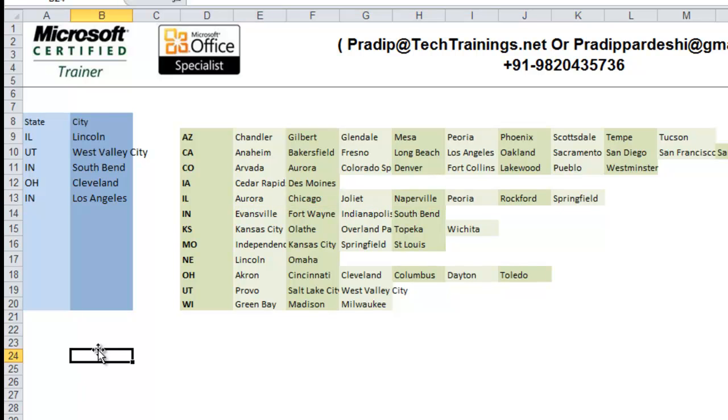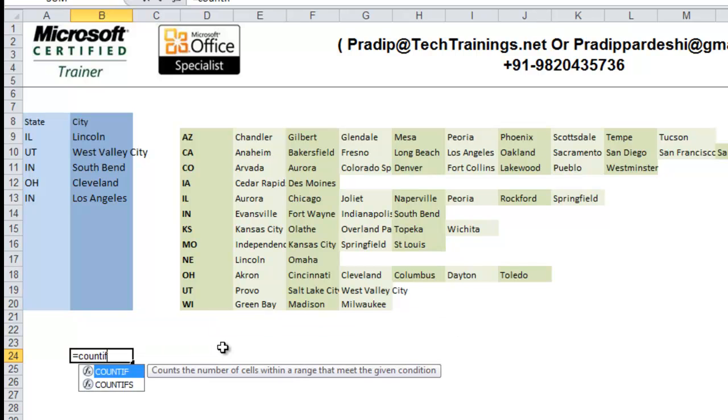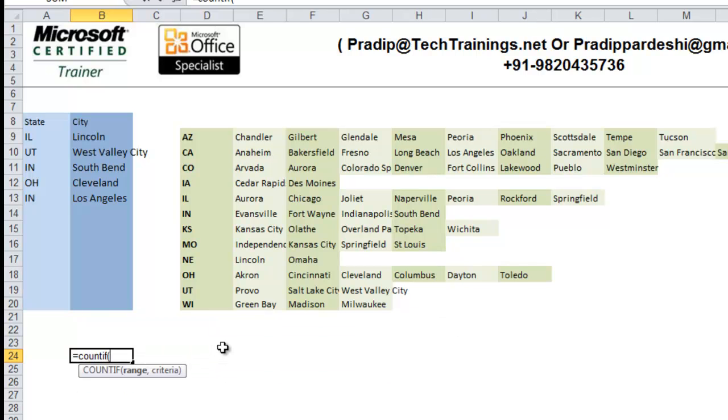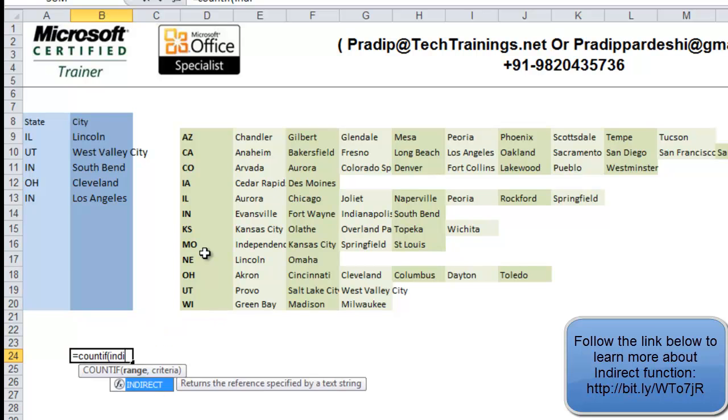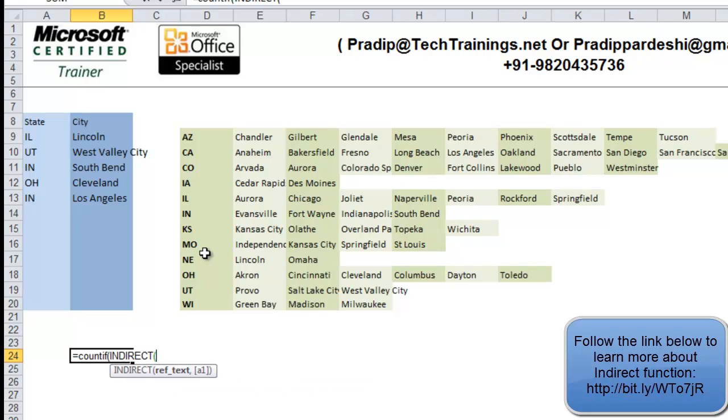Here, I use a simple COUNTIF function. When I use COUNTIF function, it is asking me for a range. Now, how will I determine the range? If you remember my last video, we discussed indirect function in detail. So, here, I am going to use indirect function once again. So, indirect of...